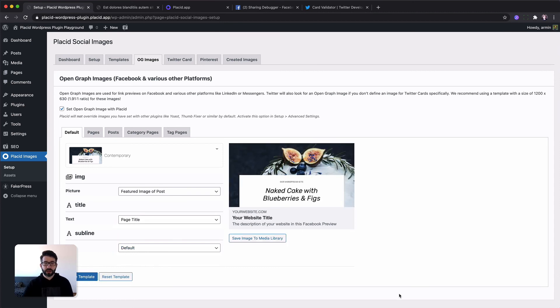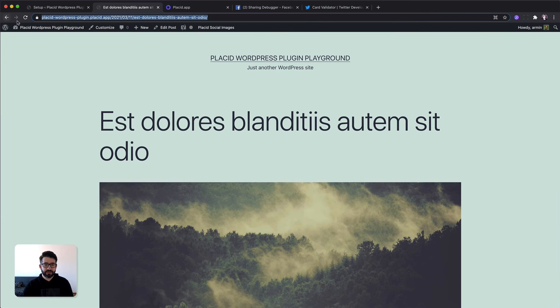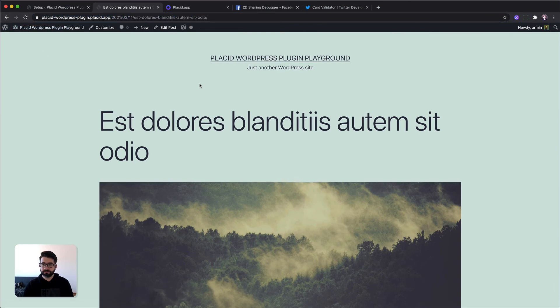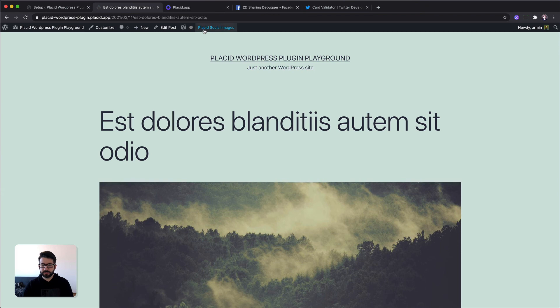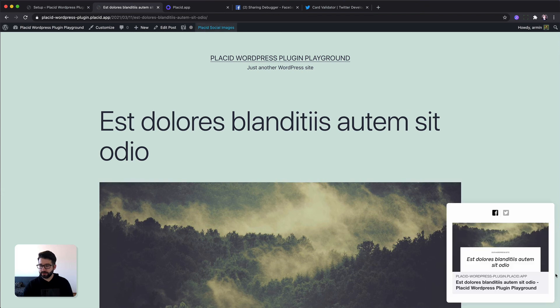And now you are basically done. You can head over onto a detailed page of your blog, activate our little helper at the top here, and you can see your generated images right away.